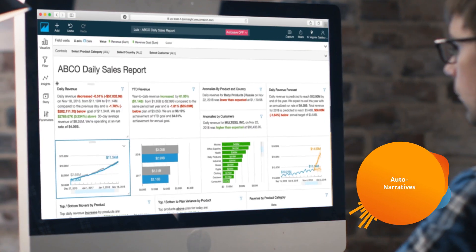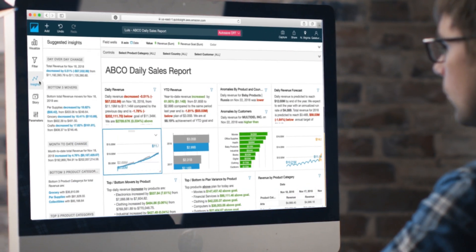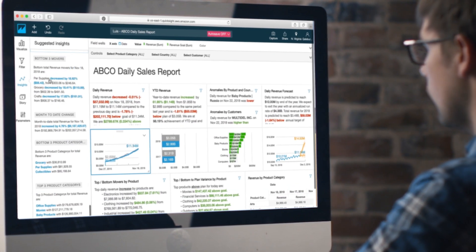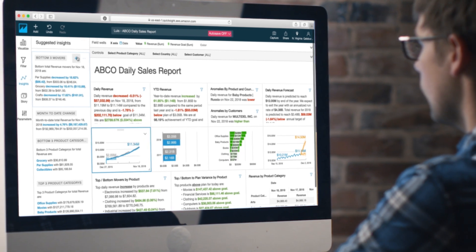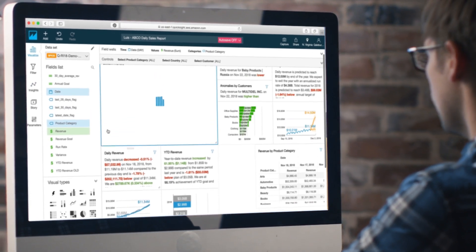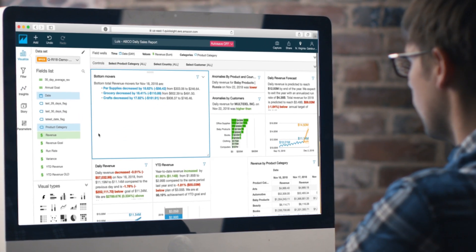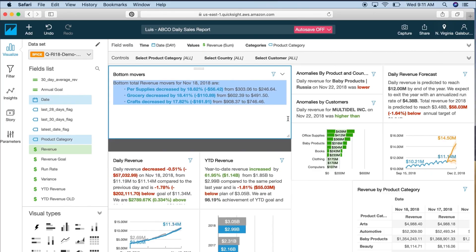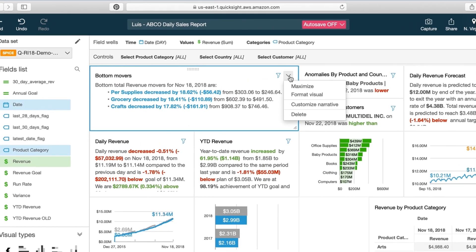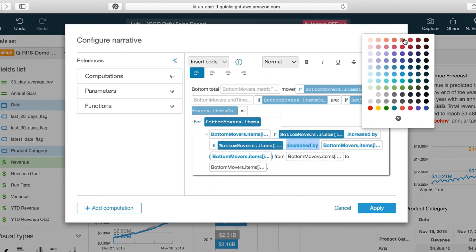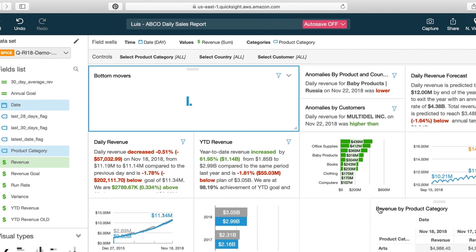Lastly, QuickSight's auto-narratives allow you to add automatically generated natural language summaries to your reports and dashboards. These customizable, machine-generated insights make it easy to call out important highlight points in your data and add them as dynamic narratives to your dashboards, providing deeper context and guidance for your users.